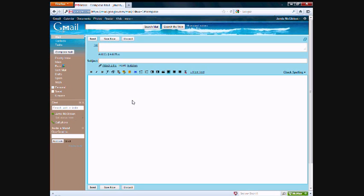So in Gmail, if you have your email address, let's say it's address@gmail.com. So you have your email address here.